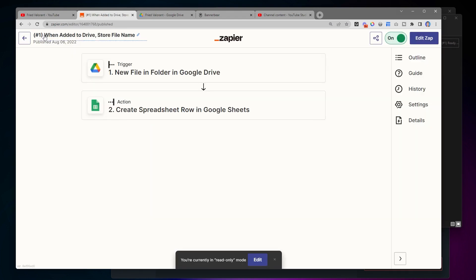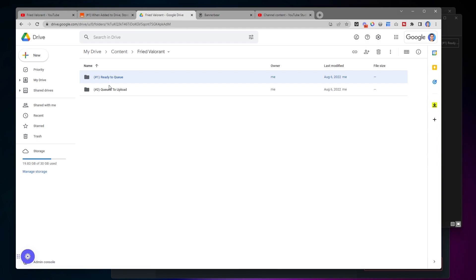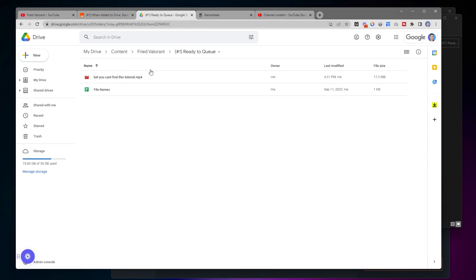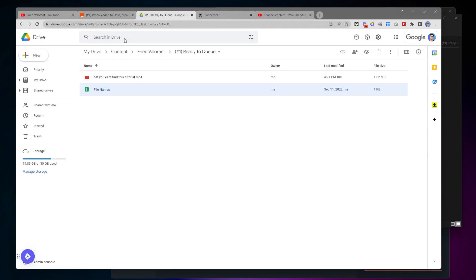The first zap is named 'when added to Drive, store file name.' So whenever I upload a file inside of my Google Drive folder — which you just saw me do — it adds the name of that file to a row in a spreadsheet. If we go over to my Drive here, this is the video I just uploaded, and that zap will add the name of this file to the Google Sheet. It's not in there yet but it will be once that zap runs.